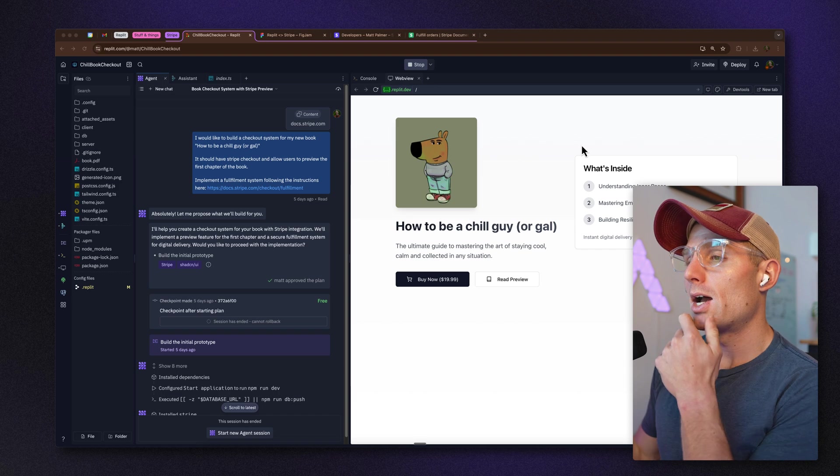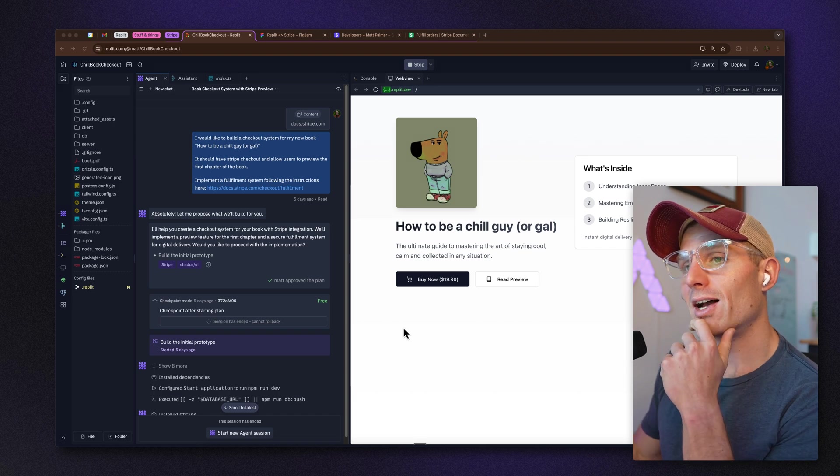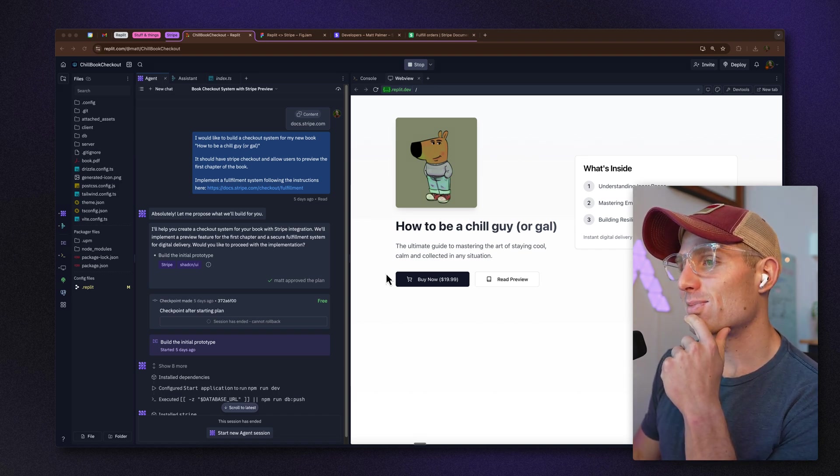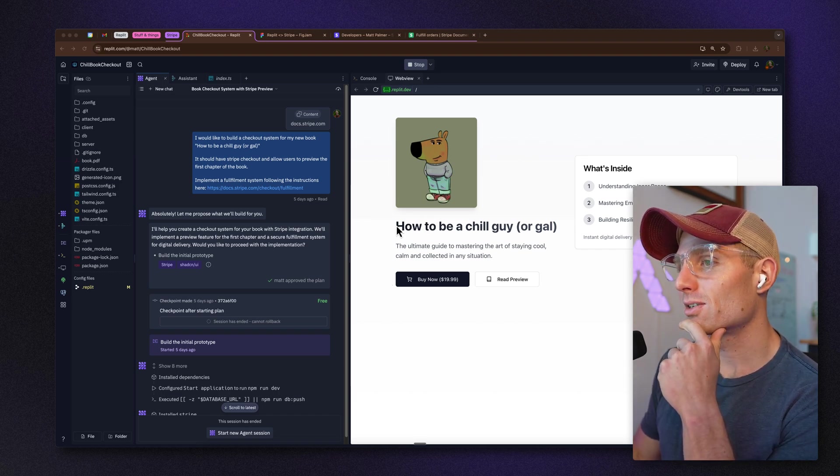One other callout: this app is the most basic version of order fulfillment possible. I'm going to call out where you could make improvements and do additional work here. But let's jump right in.